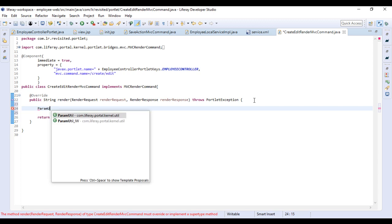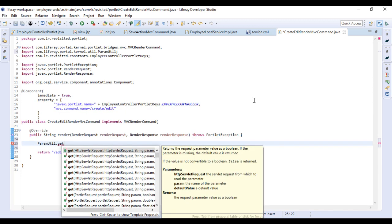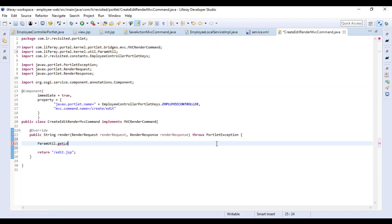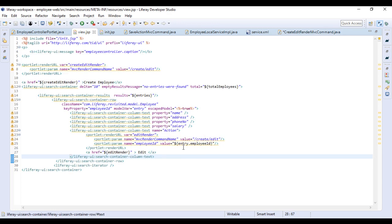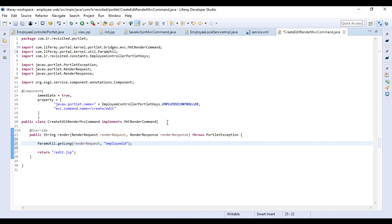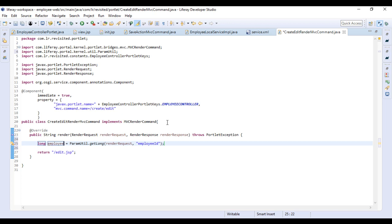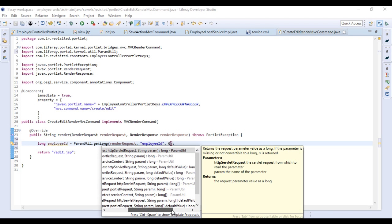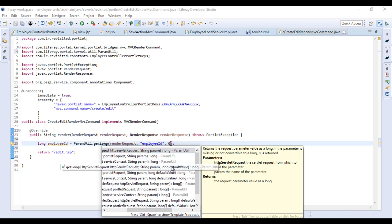It's a long type, so we'll use getLong, and the request would be the render request. The parameter name is what we named it in the JSP — 'employee id'. I'll assign this to a new variable also named employeeId. One thing we can do is put a default value — this method is parameterized to take a default value, so we'll put zero as the default.